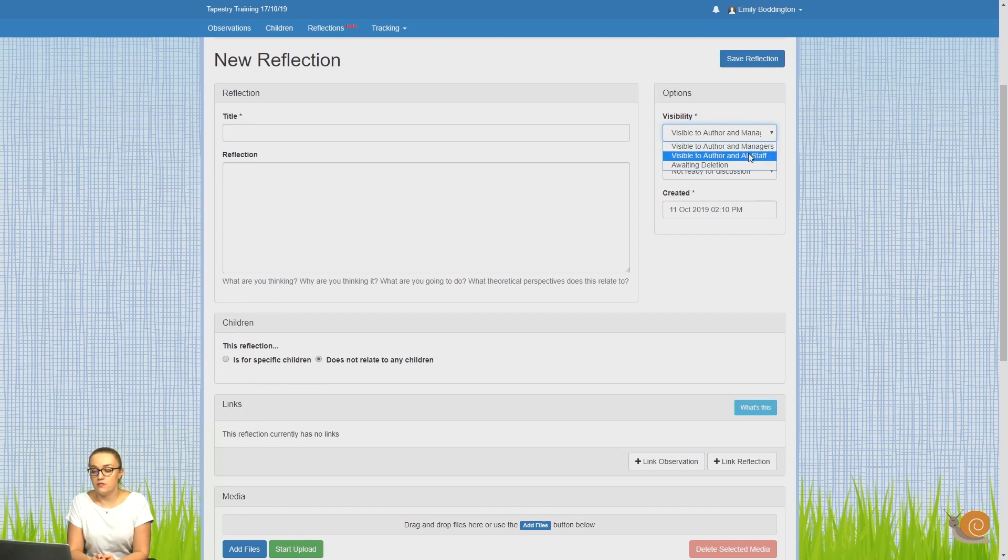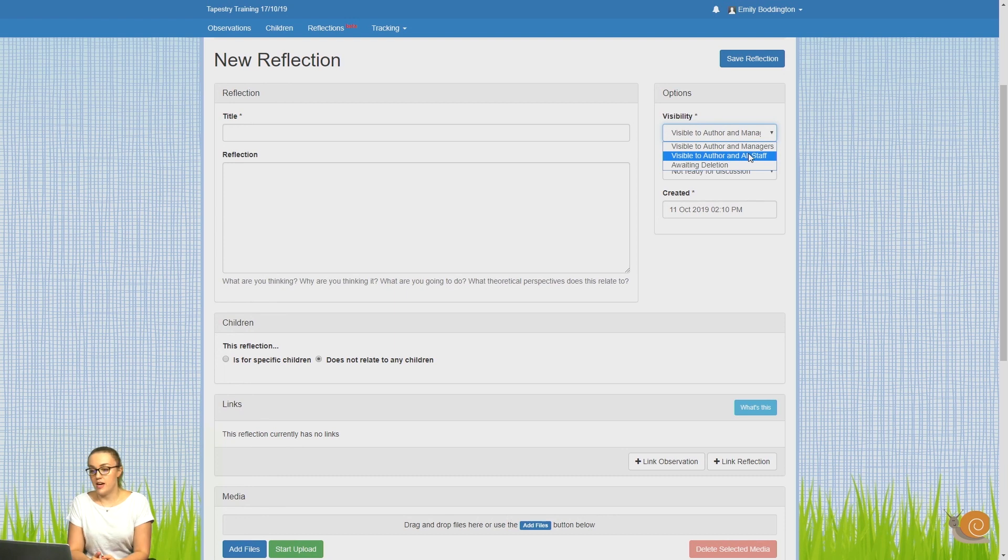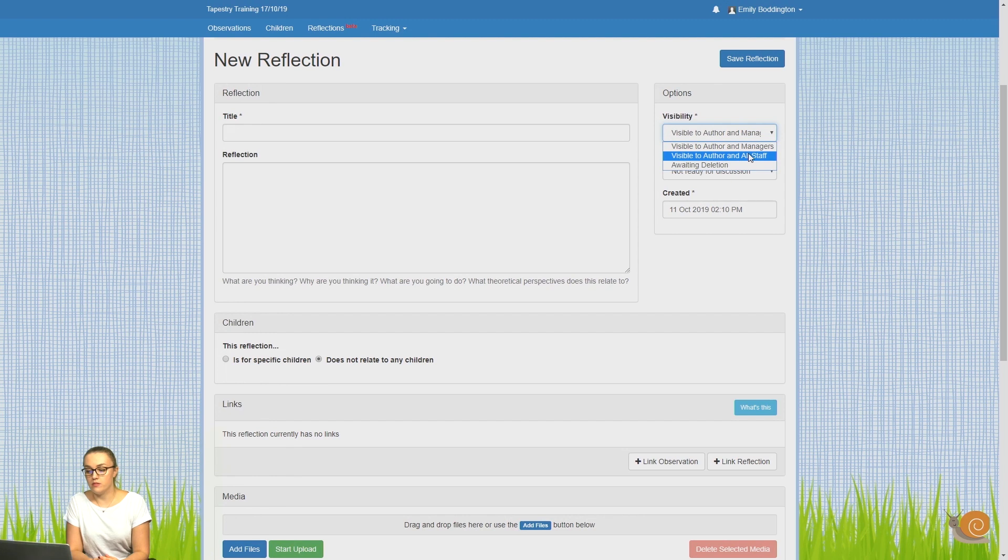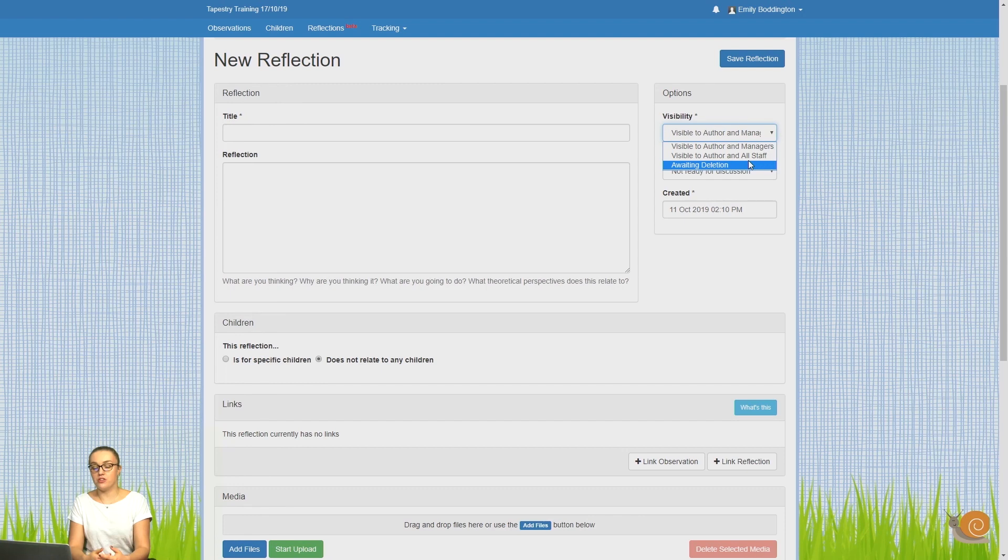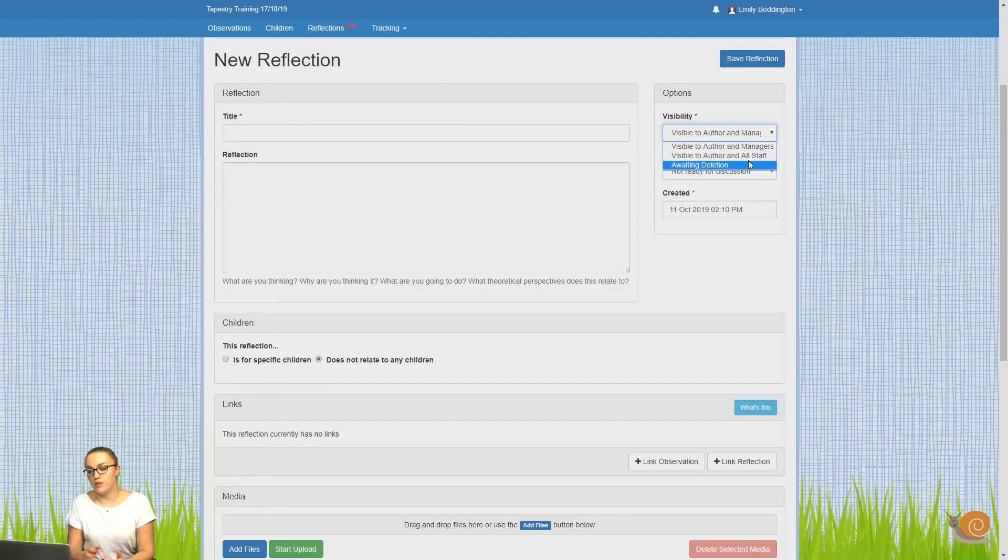The next option is visible to author and all staff, so this does what it says and means that every member of staff on the account will be able to see it. The other option is awaiting deletion, and you can select that if you start a reflection and realize you don't want to continue with it.